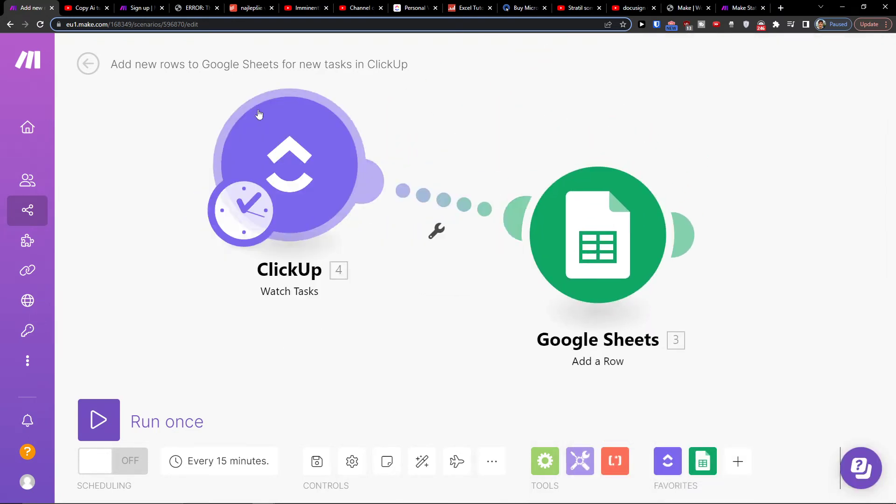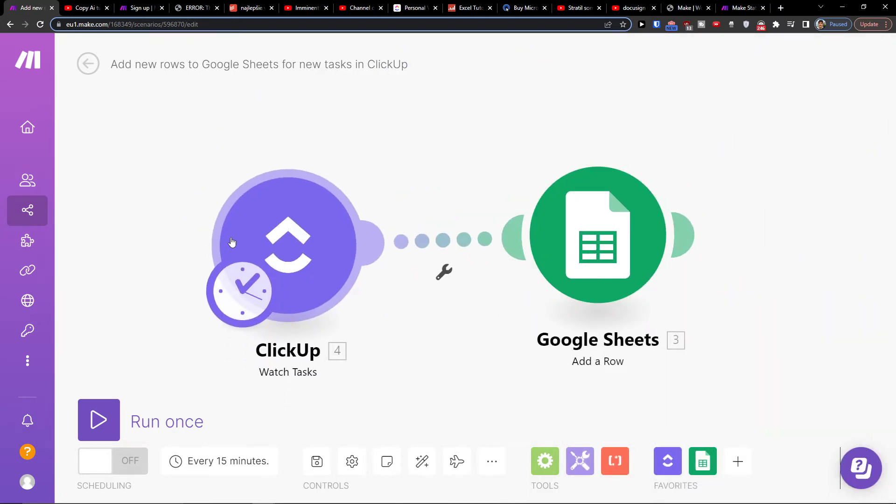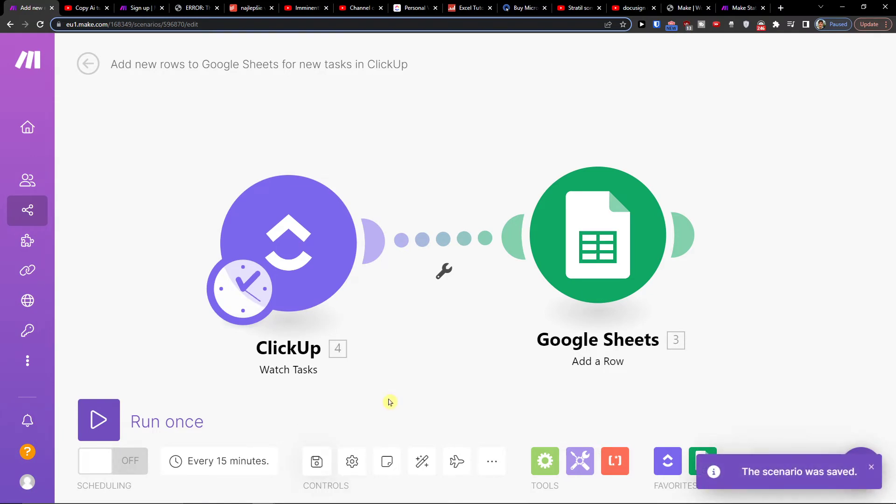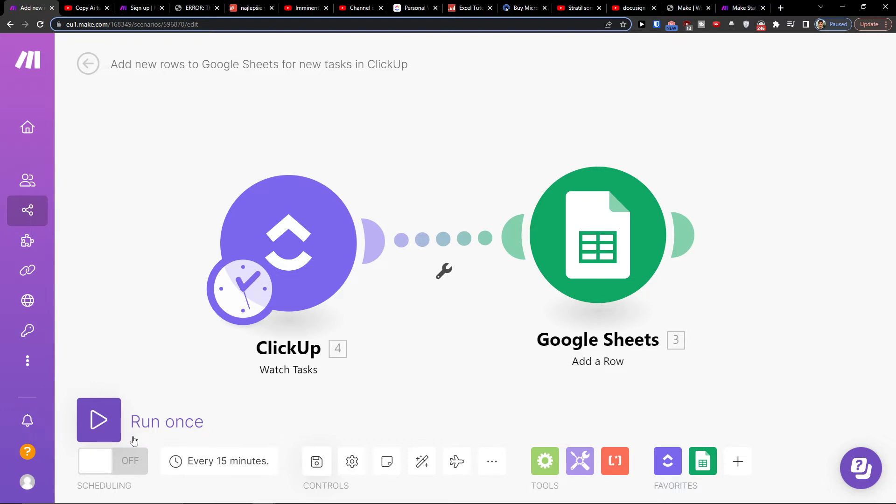So when you have these two connected, on the bottom you would click save. On the bottom right, you're going to have scenario settings. On the bottom left, you're going to have run once. And that's pretty much it how we do it. Now we're going to click save.